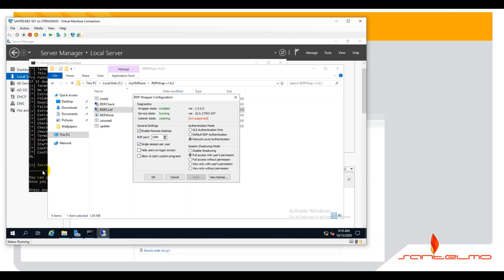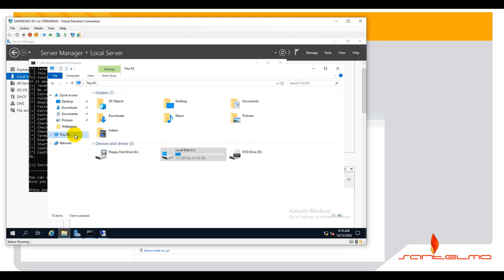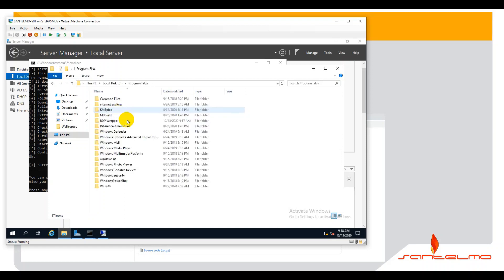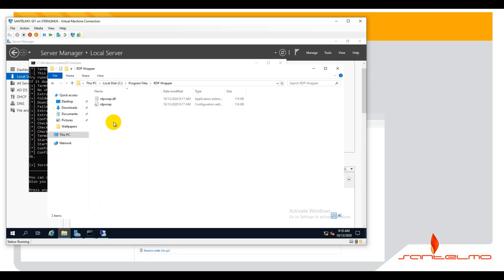The solution is to replace the rdpwrap.ini file in the installation folder on drive C. Go ahead and navigate to drive C, Program Files, RDP Wrapper. We have to change the initialization file.